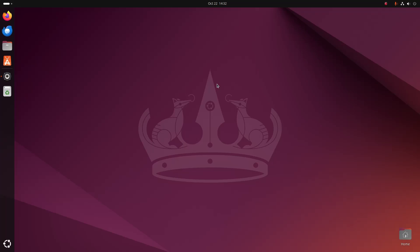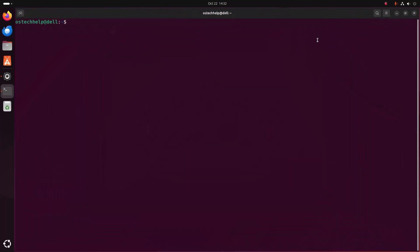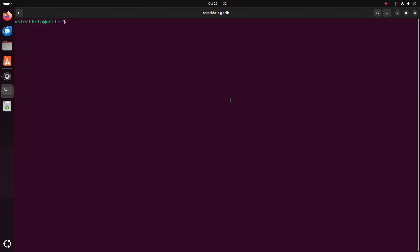In this video I am going to show how to install Python 3.13.0 on Ubuntu 24.04 LTS. First, open a new terminal and check whether Python is already installed on your system using this command: python3 --version. Ubuntu 24.04 LTS comes with Python 3.12.3.